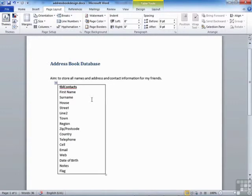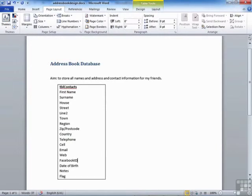Perhaps one thing that I have missed here is Facebook. I'm going to put Facebook ID, so I can store their Facebook ID and find them on Facebook if required. So this is the structure for my table in my address book database.